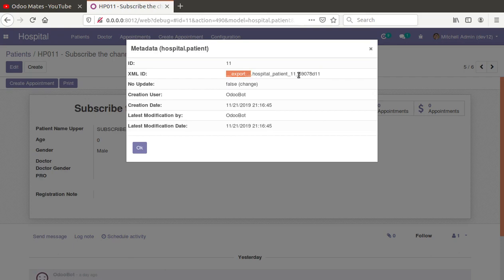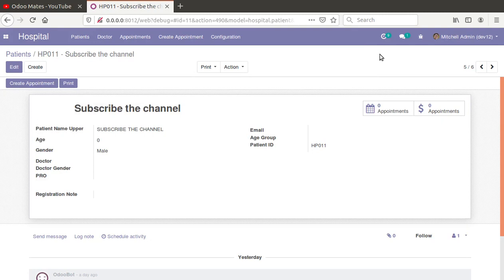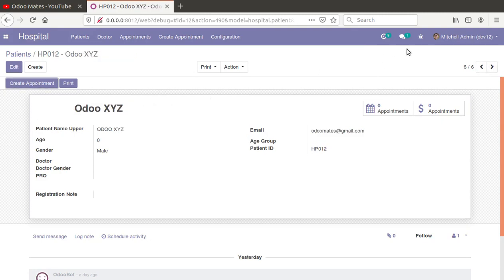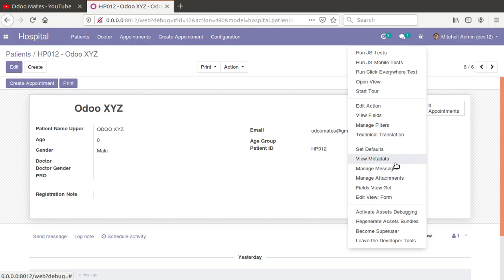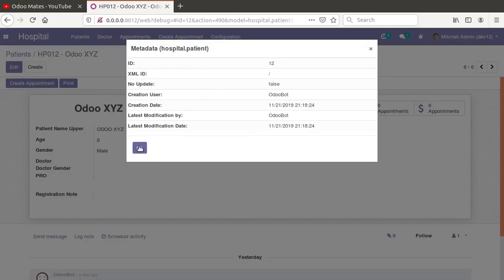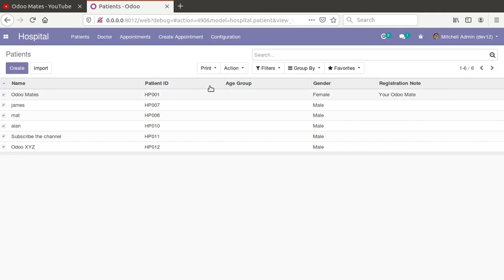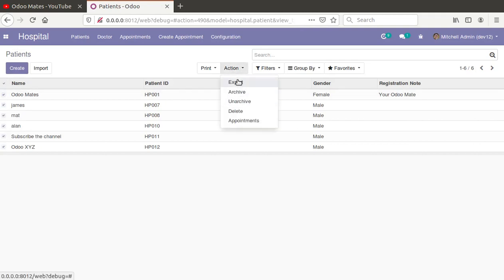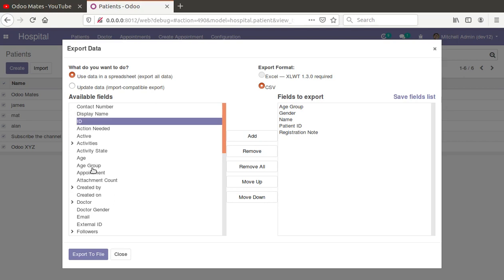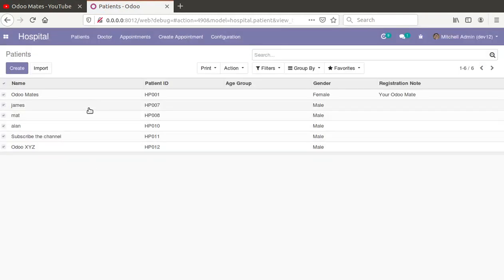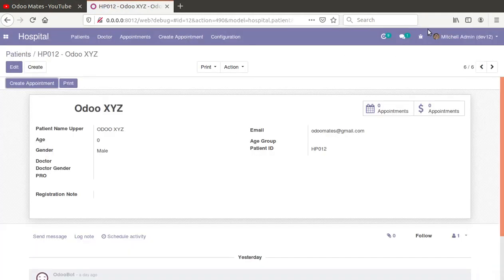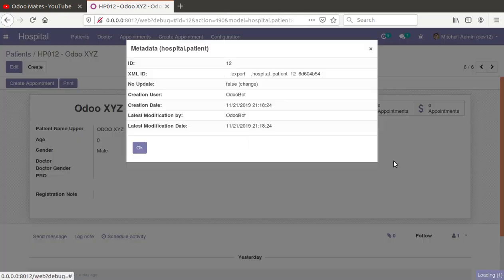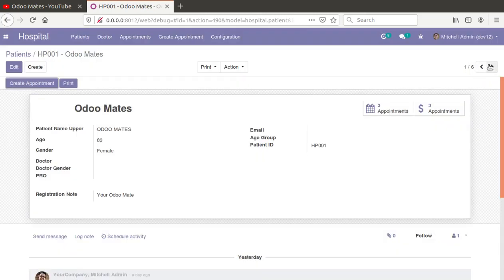Now for the next patient 'Order XYZ', which currently has no external ID — you can see it shows slash. What you can do is select all those records at once, click Export, select a field variable (any field, not necessarily ID), and click Export. Close the dialog, choose the record 'Order XYZ', click 'View Metadata', and you can see an external ID has been generated.